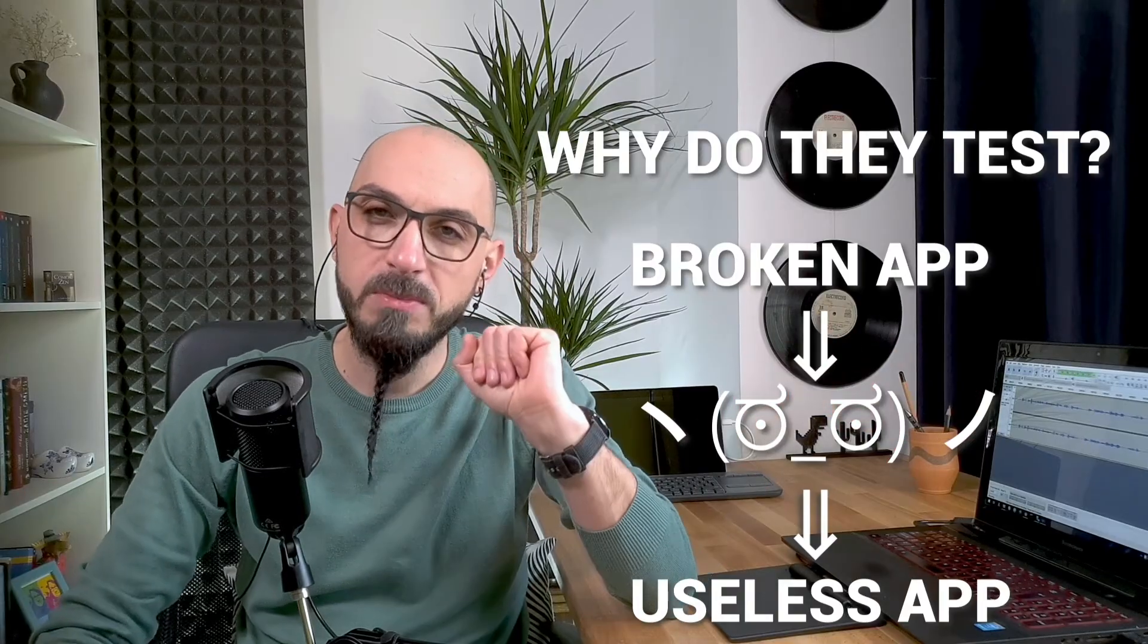One way of making sure this doesn't happen is through manual testing. If you're already a test engineer and you're familiar with testing, bear with me for just a moment as we take these necessary steps towards introducing test automation. Well, let's begin!